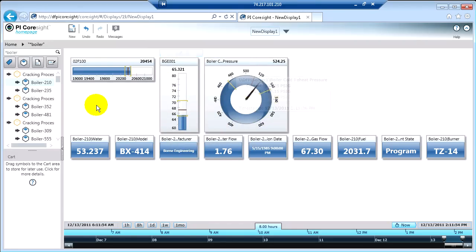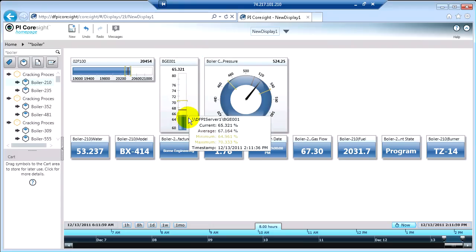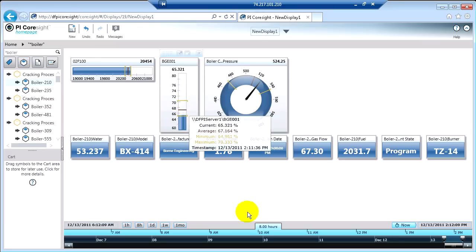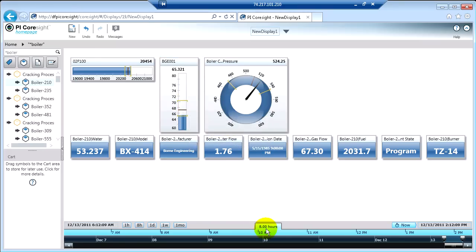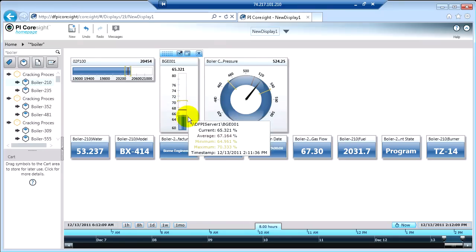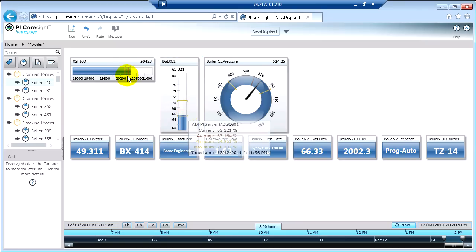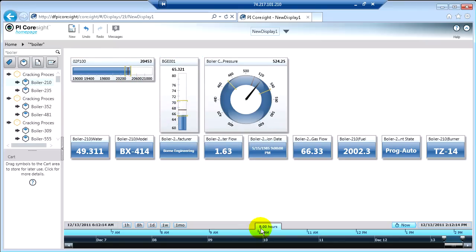And then another thing that you will see is these little indicators. So the upper and lower indicators are showing you, for the time range that you've selected, the minimum and maximum value. And the red indicator is showing you the average value for the last eight hours in my case.